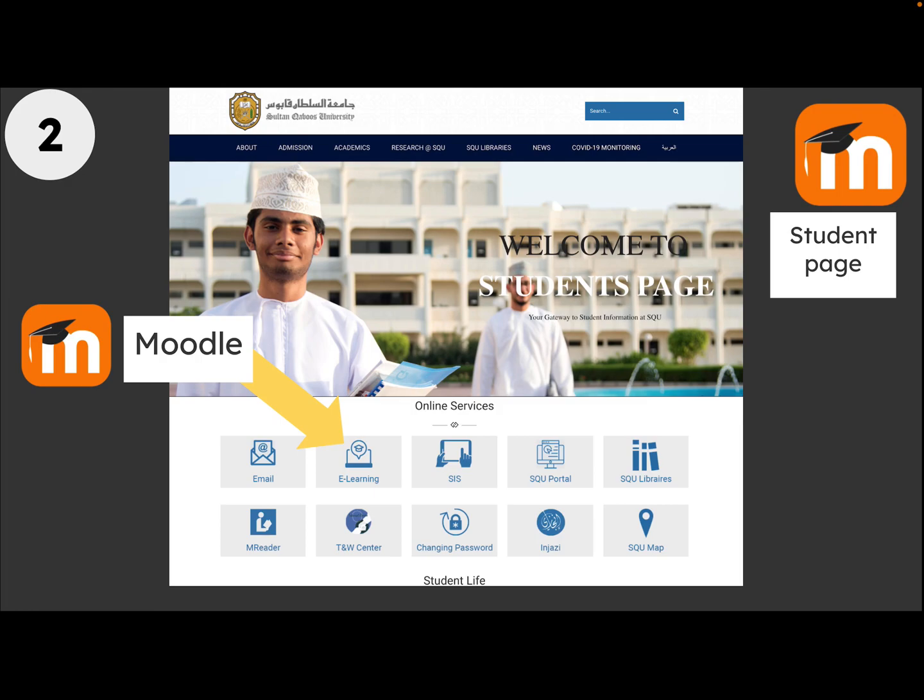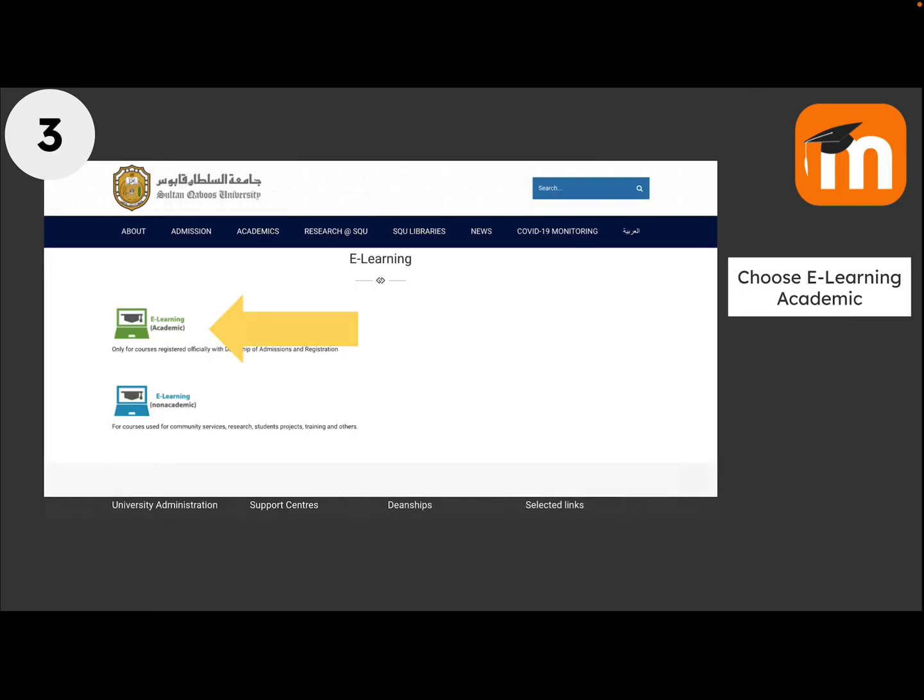Find eLearning — that will take you to Moodle. In eLearning, you should choose eLearning Academic. That's the green one.